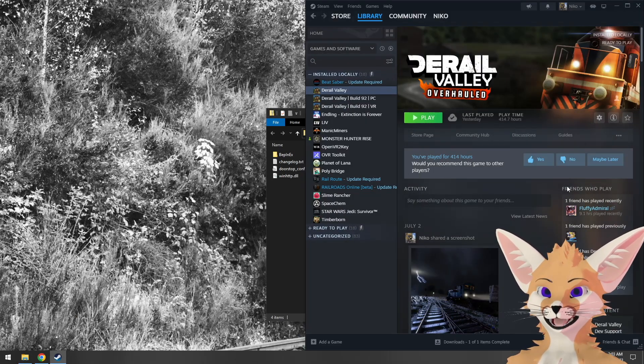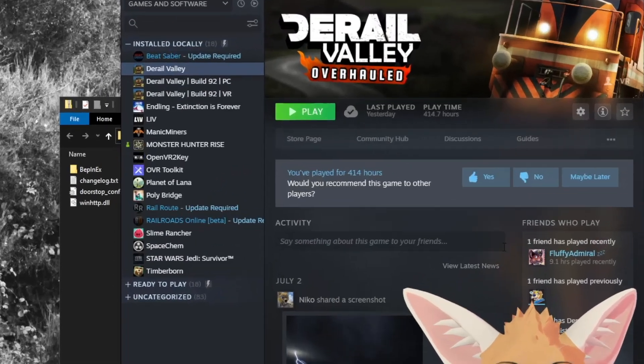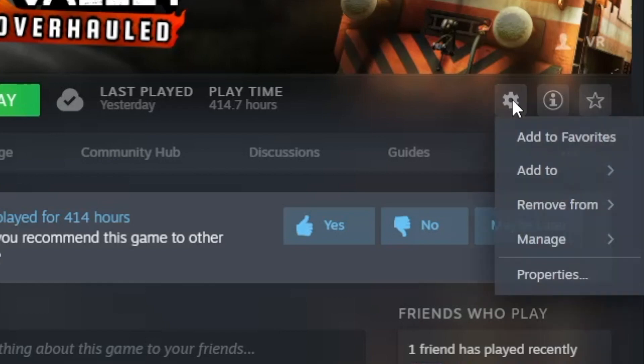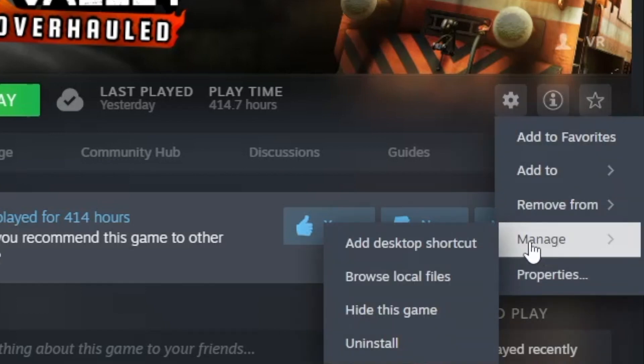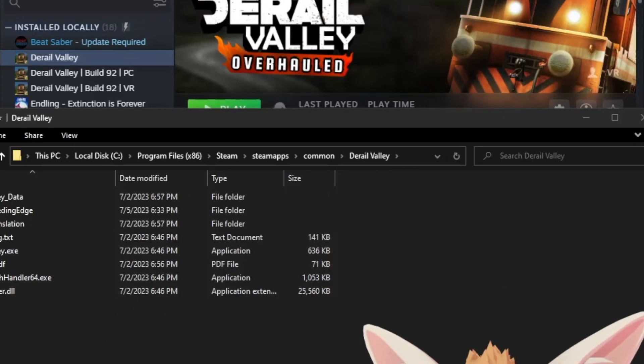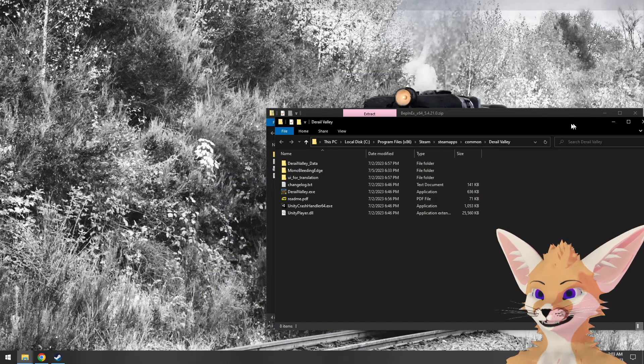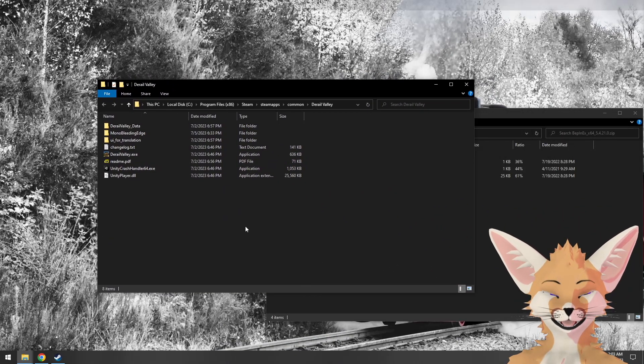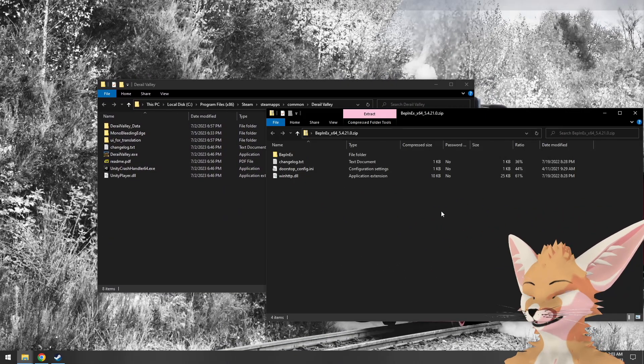If you go to the D-Rail Valley library entry in Steam and click on the cog button and go down under manage and click browse local files, that will open a File Explorer window to the D-Rail Valley install directory.